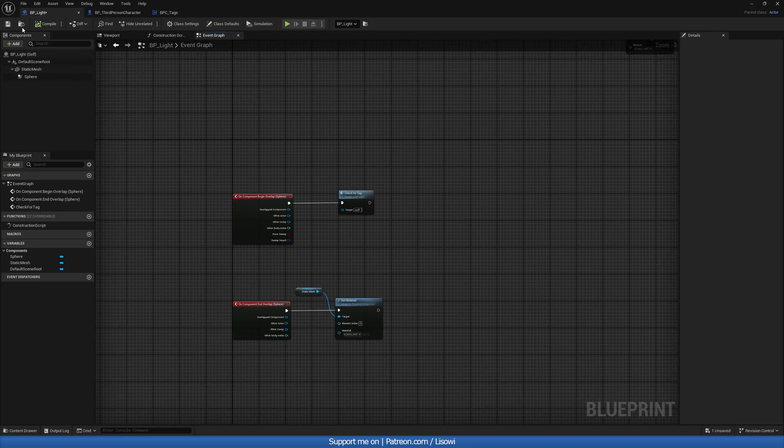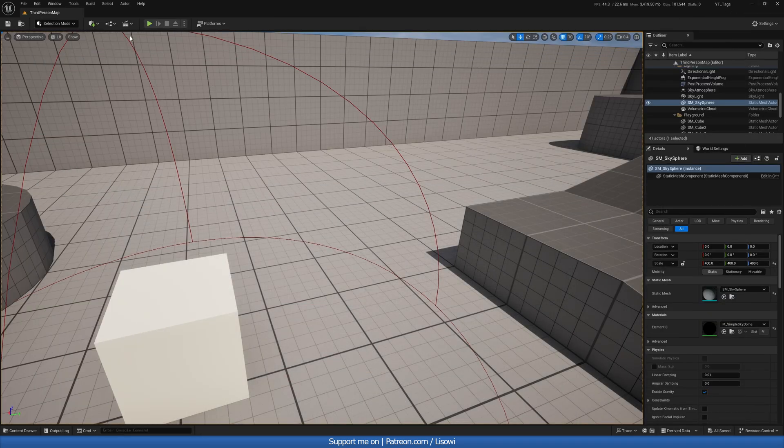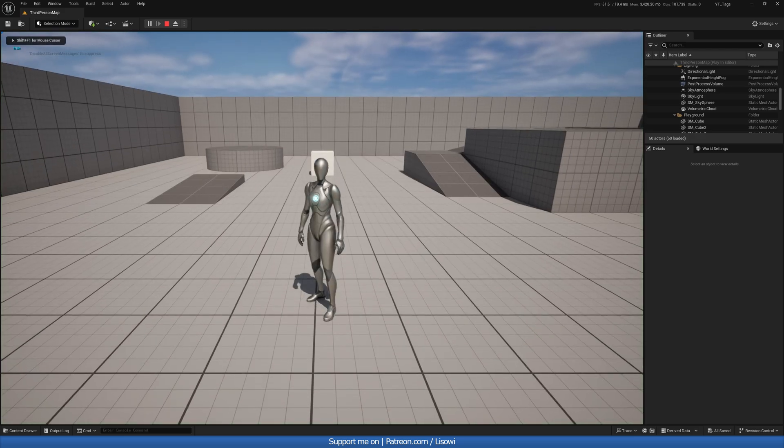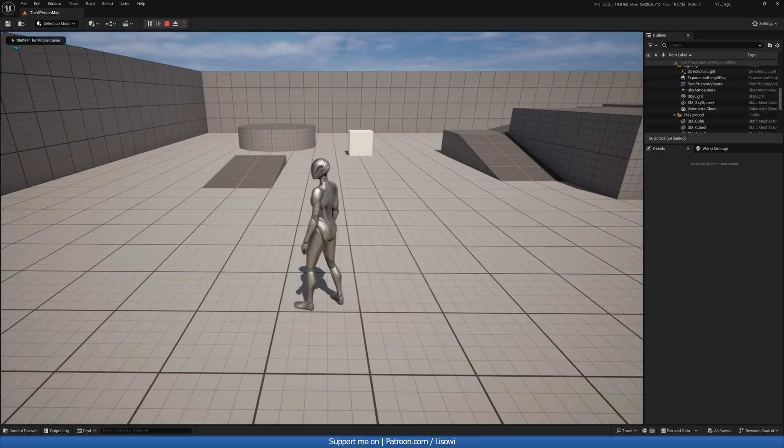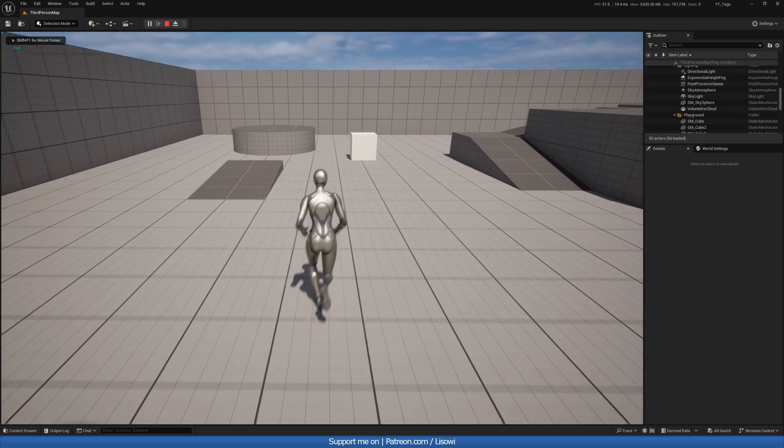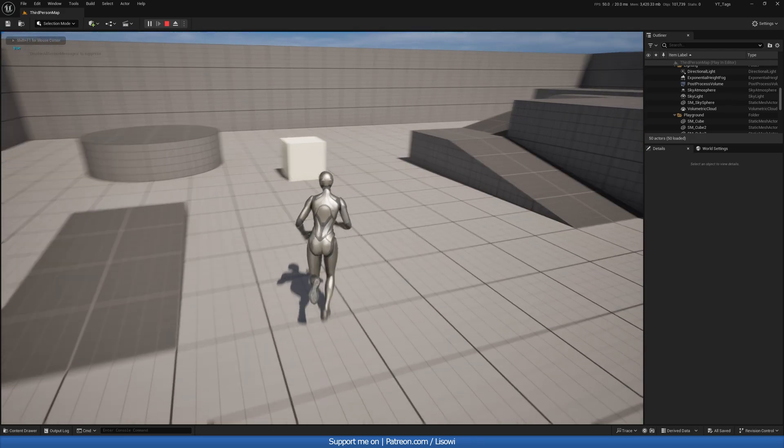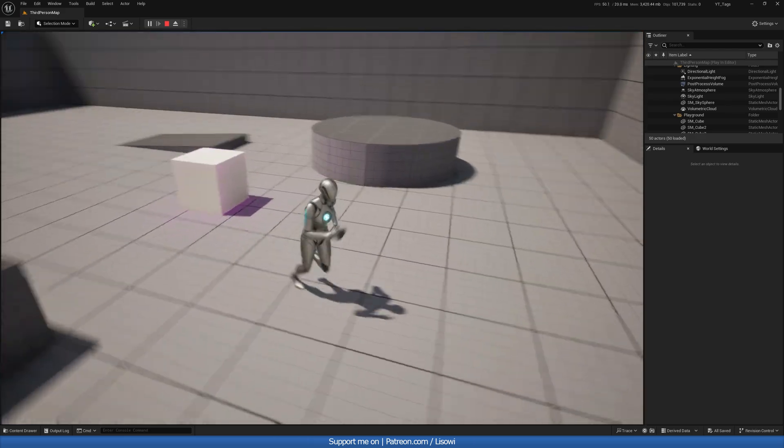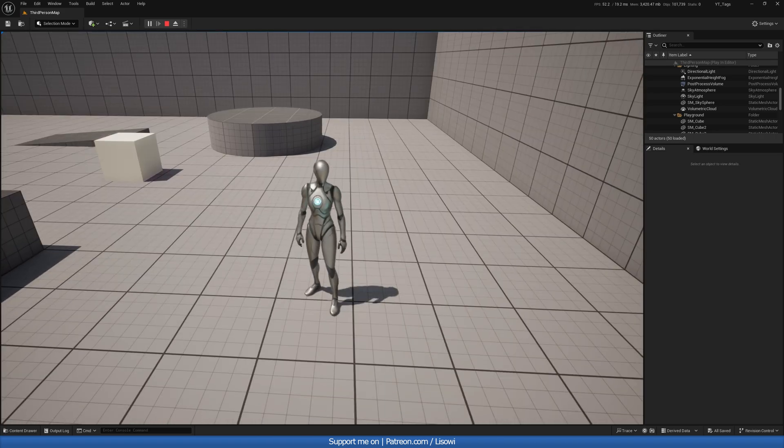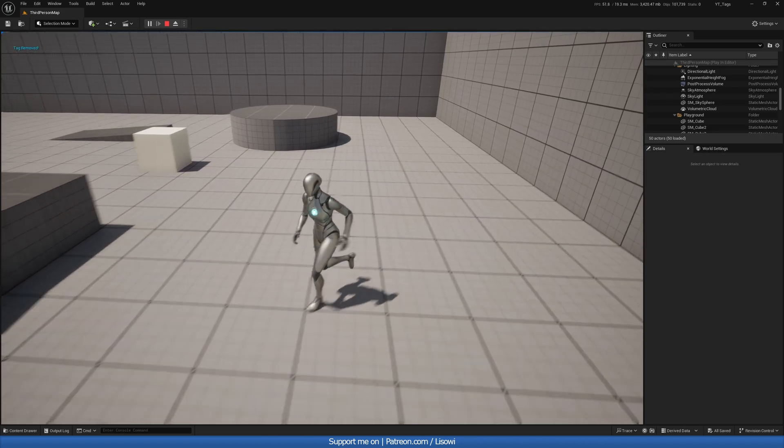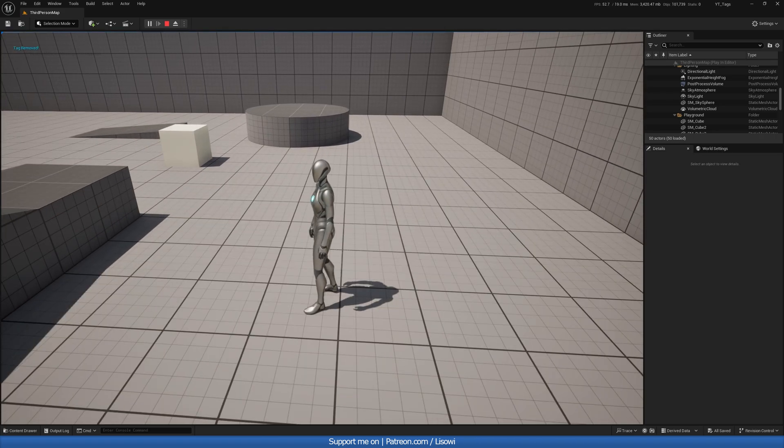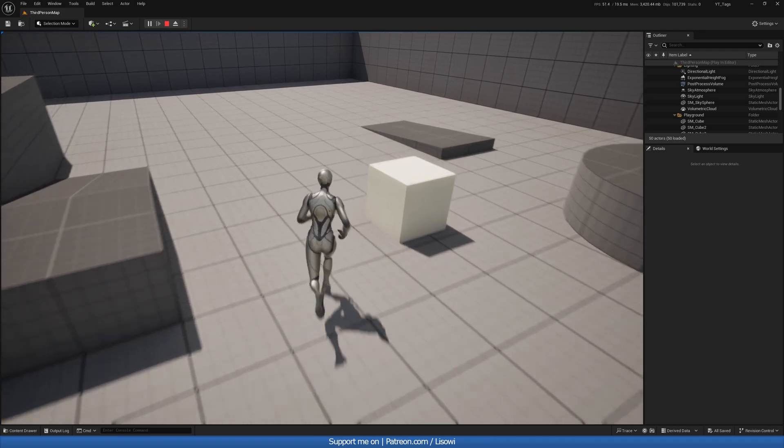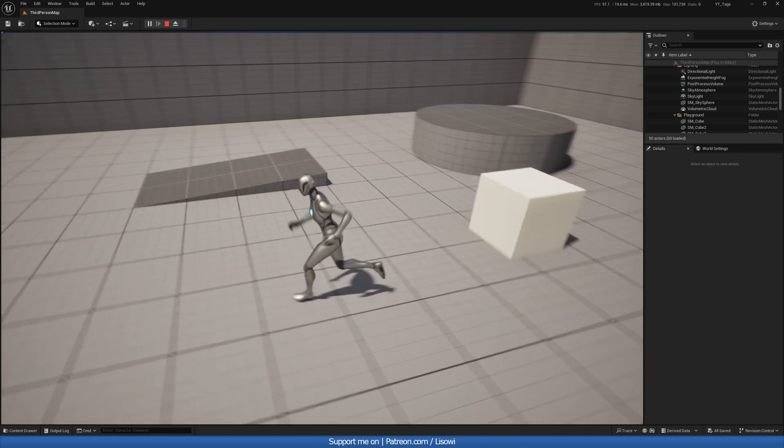We can always go ahead and press one to see, do we have the tag? True. That means we have it. And if we go here, boom, light turns on. And if we press two, tag removed, then press one to check. False, because we don't have it. And if we walk past, nothing happens.